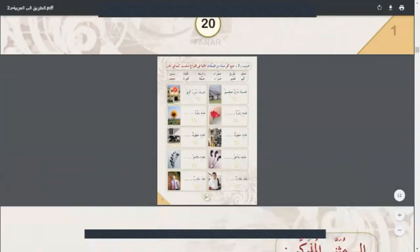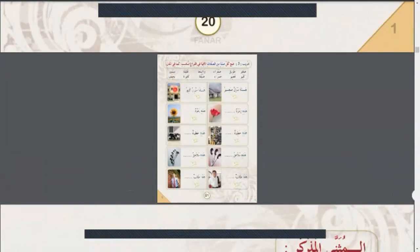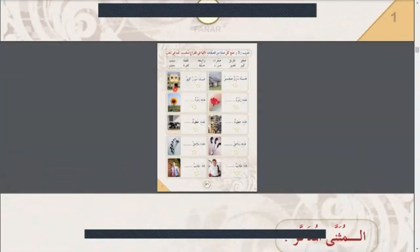And with this, there are some exercises about this. You can use hadha and hadhi with some adjectives.